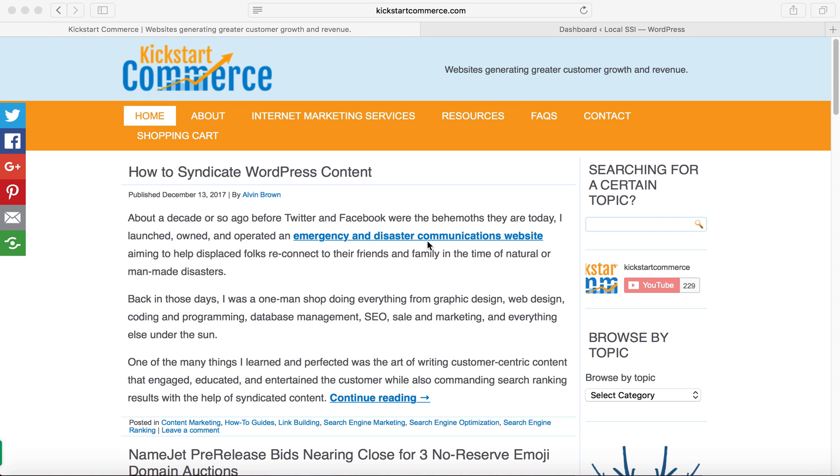Hi there, this is Alvin with kickstartcommerce.com and in today's tutorial I'm going to share with you how to lock down your WordPress environment when you are doing development.